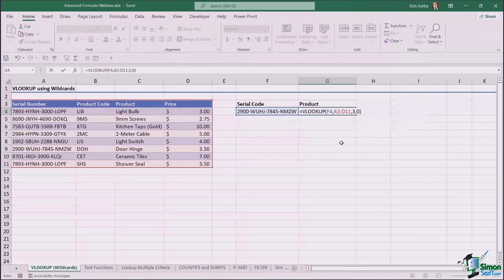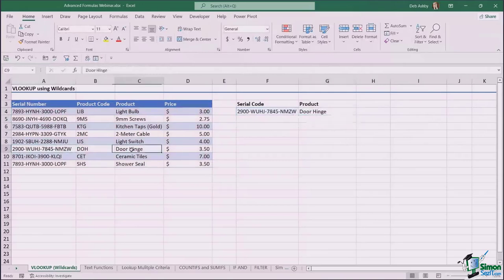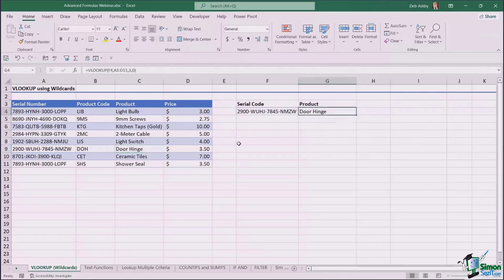Hit Enter and we get DOOR HINGE — which is correct. If we look at the table, the product for that serial code is DOOR HINGE. So that is your very basic VLOOKUP — really easy to put together. Let's take a look at a different scenario when it comes to using VLOOKUP.